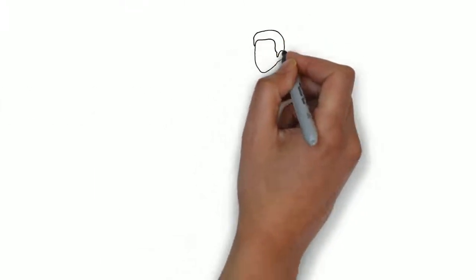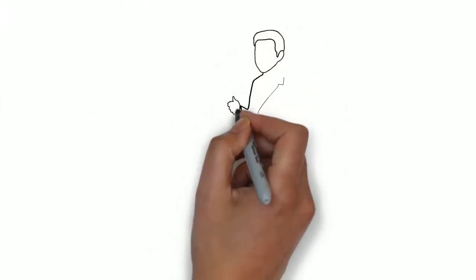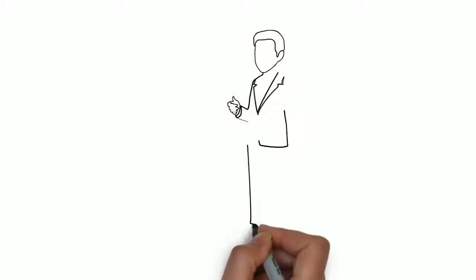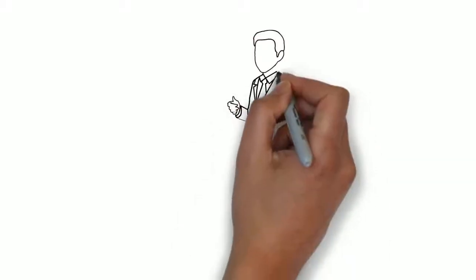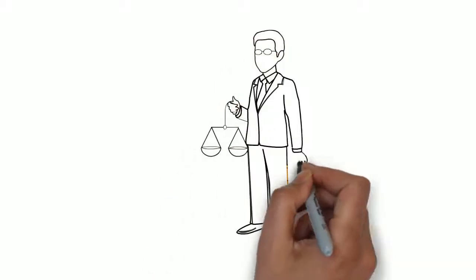Whiteboard animation is created using a time-lapse of drawings on a whiteboard. In other words, you see an artist actually drawing animation, like this.